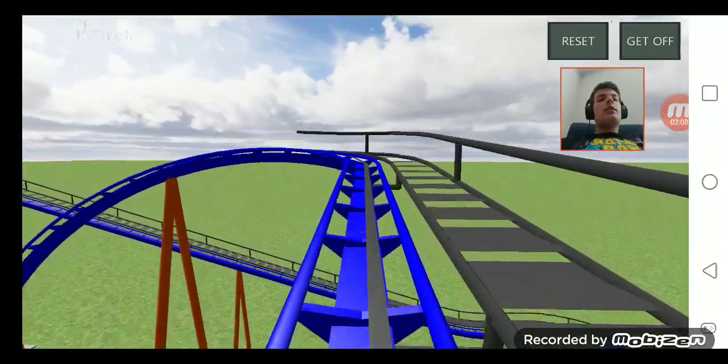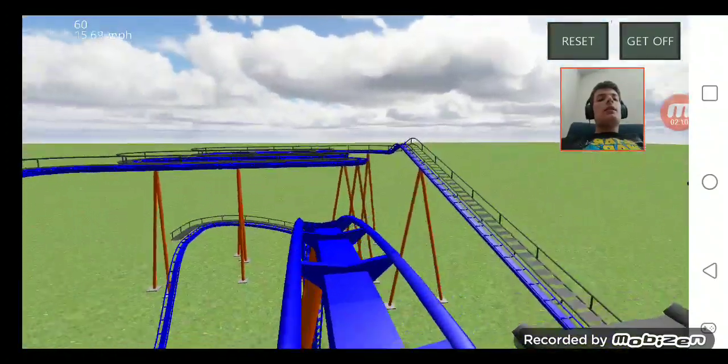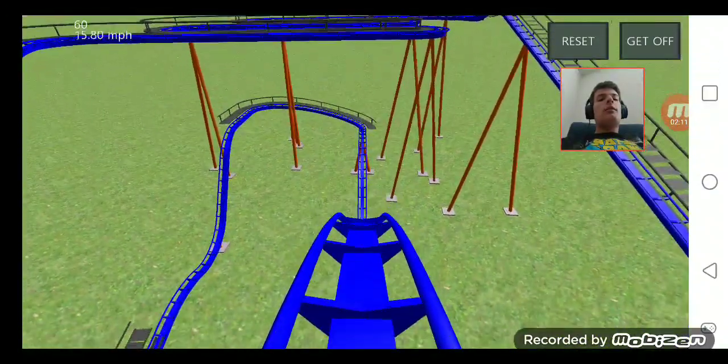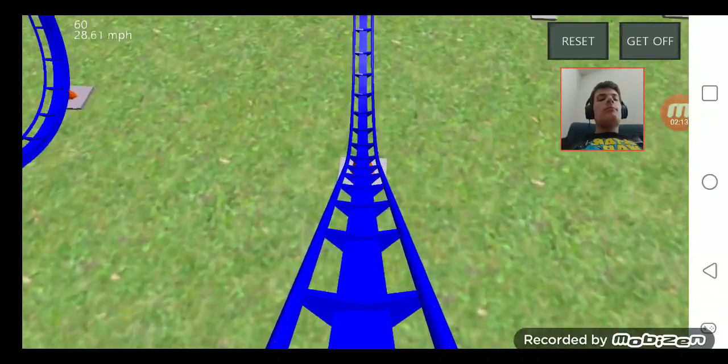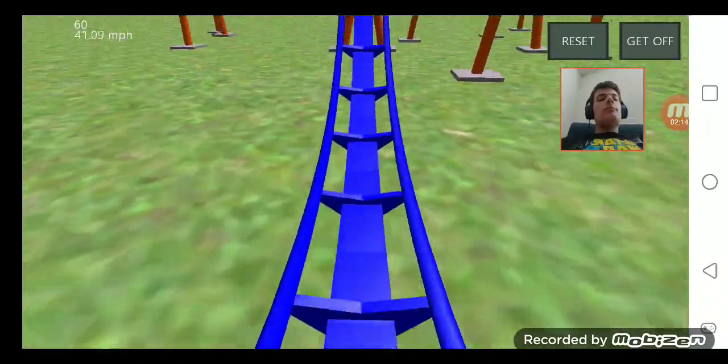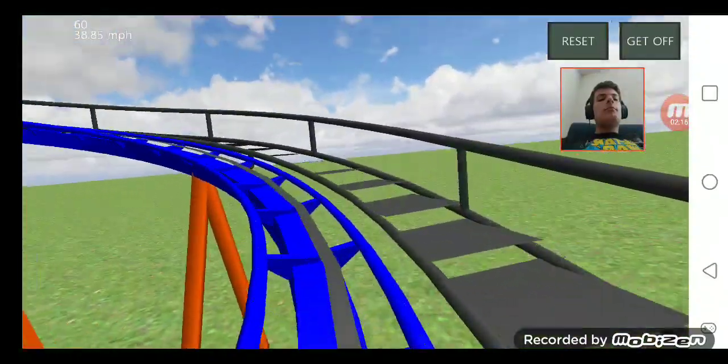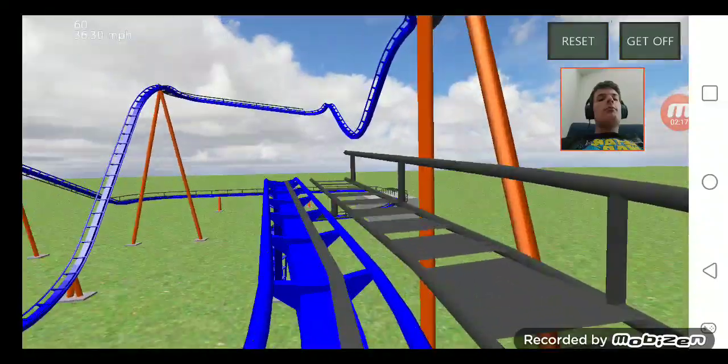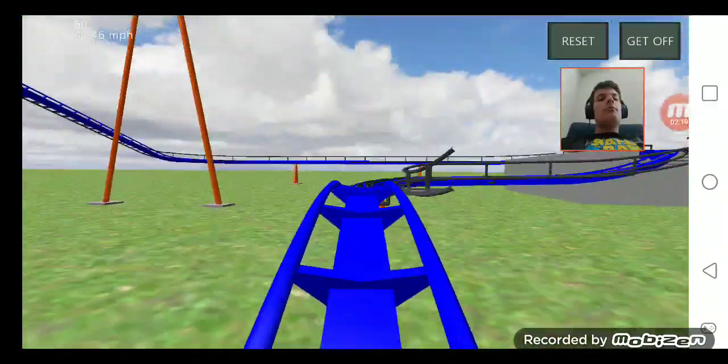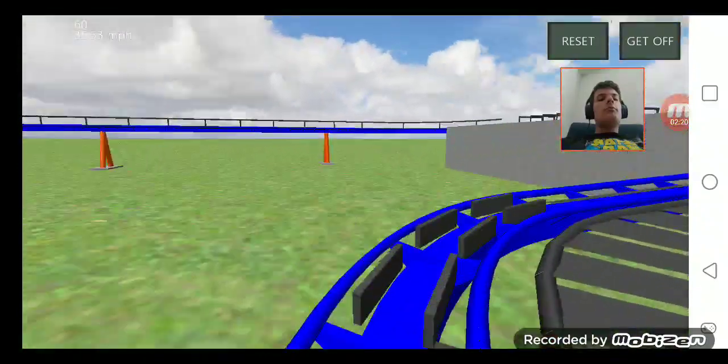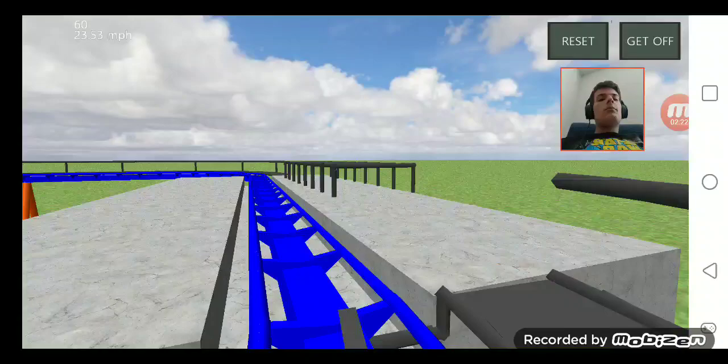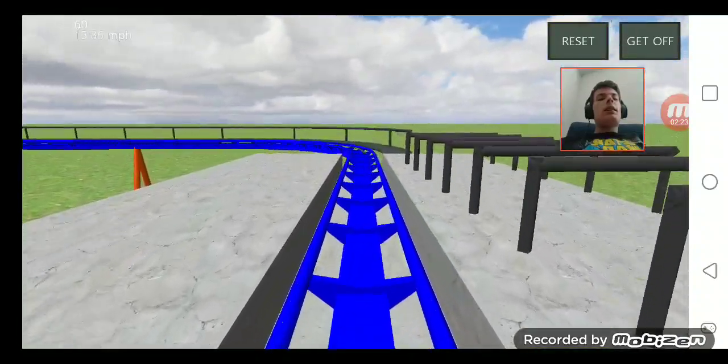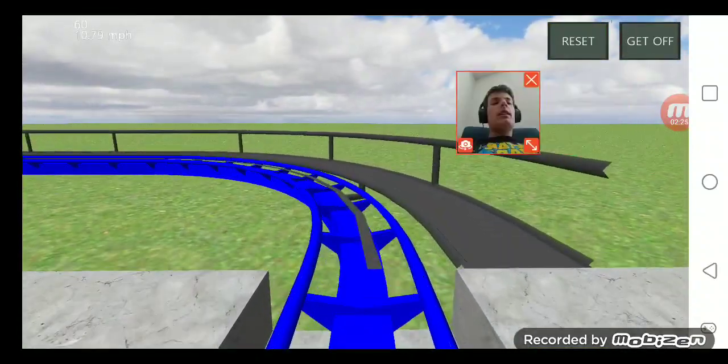Alrighty then. Here it comes. The big one. That was pretty amazing. And that'll be it for this ride.